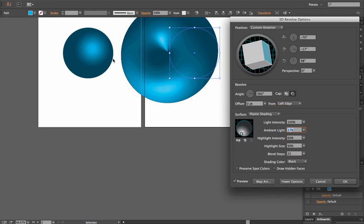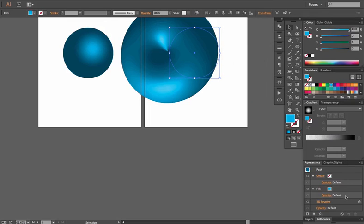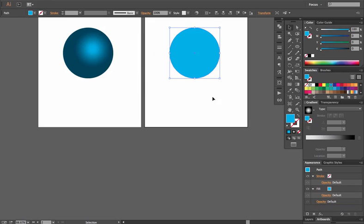So, you can see there are similarities in how the lighting is set up. You can achieve this with these 3D options. Again, you can click OK. Your 3D revolve will show up in your appearance menu. If you want to get rid of it, click on it and click the trash icon.